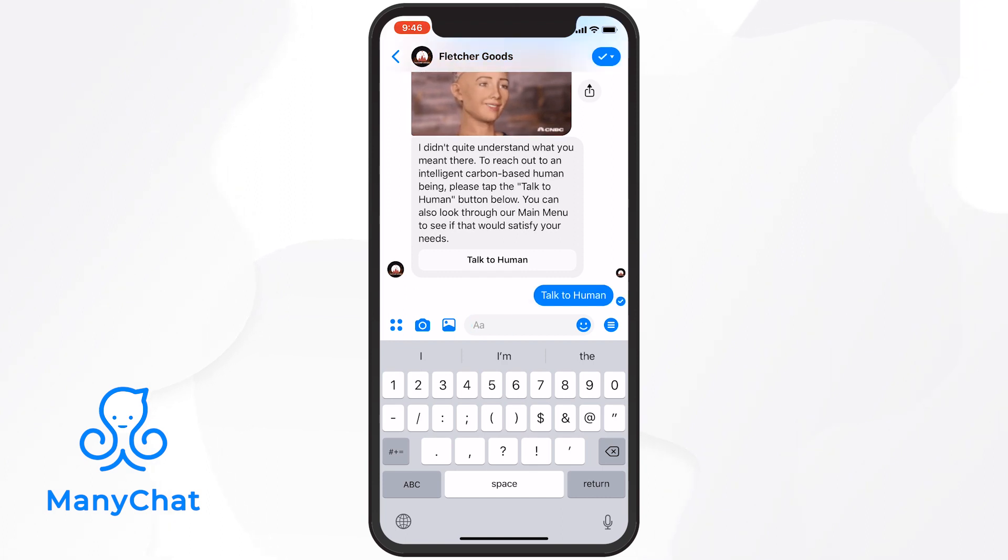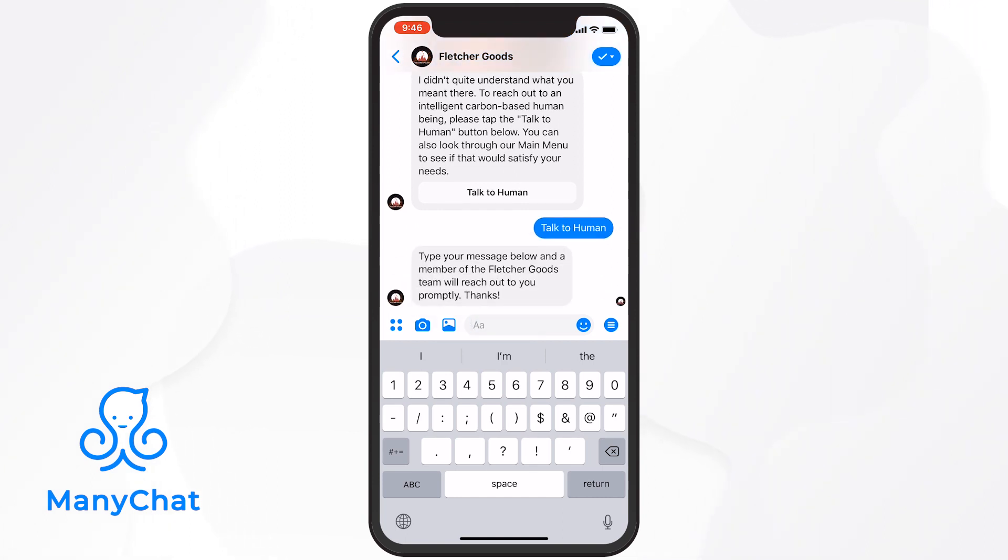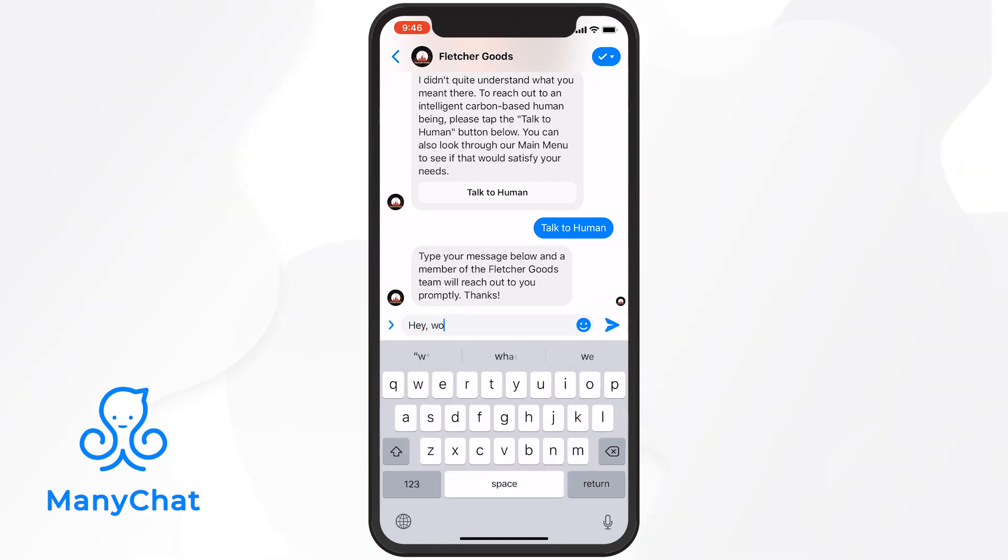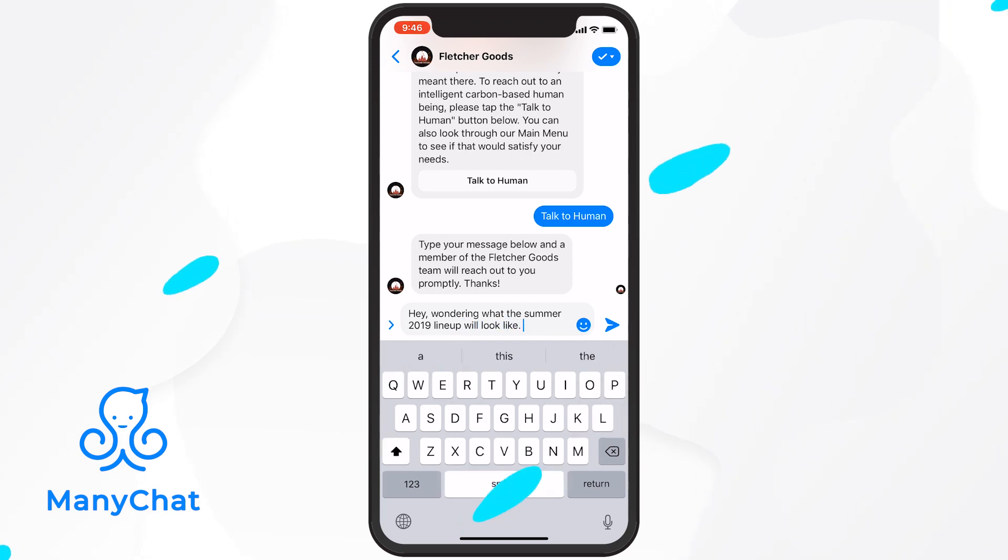So just to recap, the default reply is the bot's backup response for when the user provides an input that the bot doesn't recognize. All right, go out there, set this up on your own bots. Have fun. Thanks.